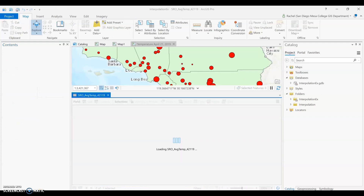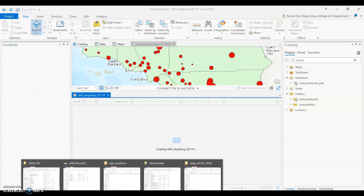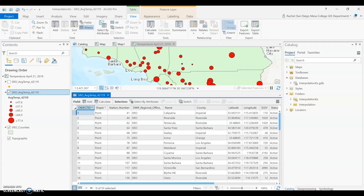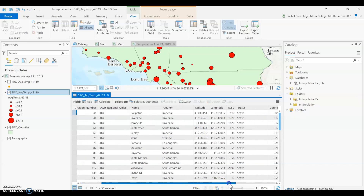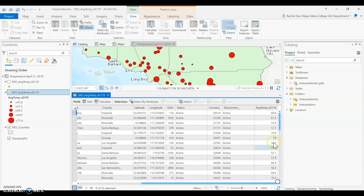Your value might be something like elevation, air quality, or soil salinity — maybe it's a ranked or class variable where you've given numerical rankings to the types of soil. For us, we are looking at average temperature.